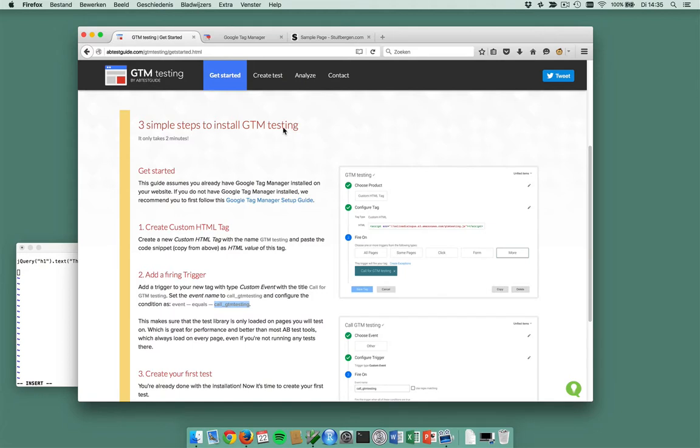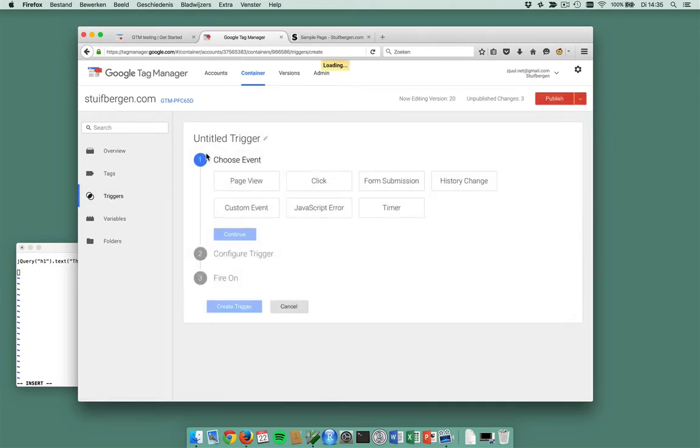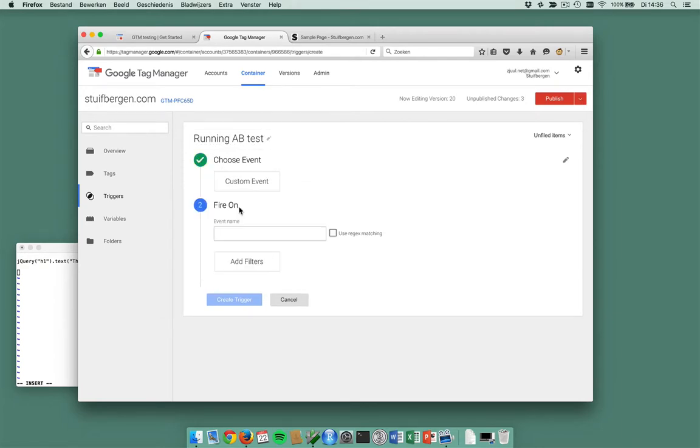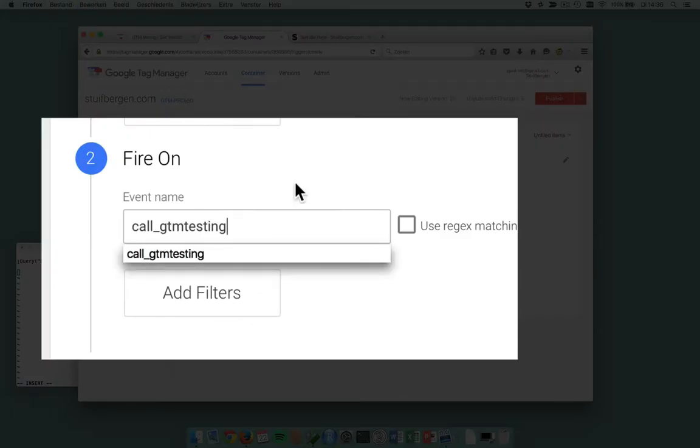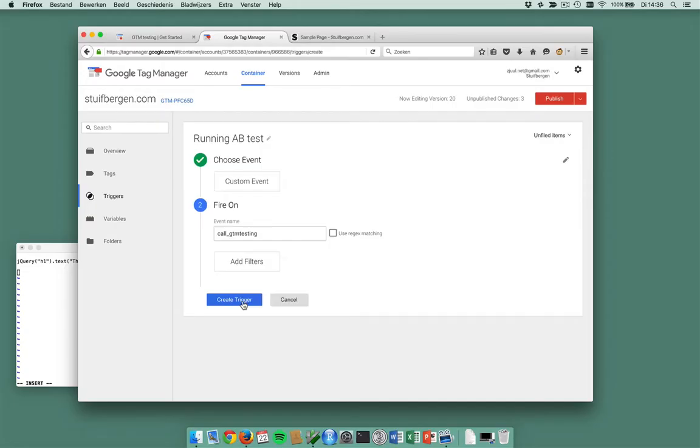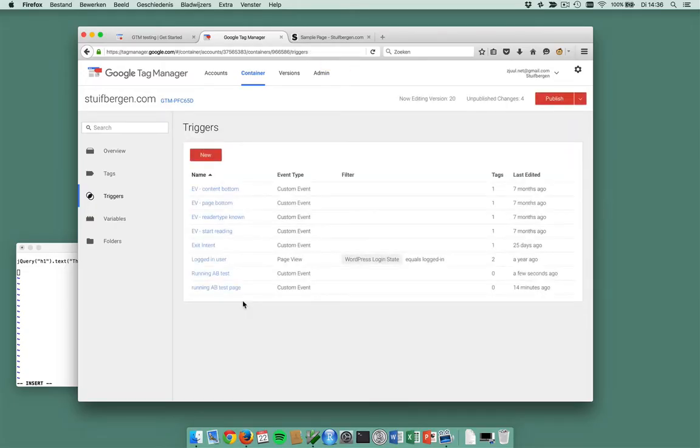Alright, let's do it. In this order, I want to create a new trigger and this is running A/B test. This is a custom event and the event is called gtmtesting. Now my trigger is set.